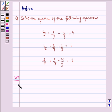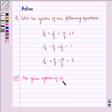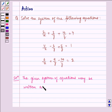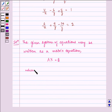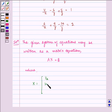Now let us write the solution. The given system of equations may be written as a matrix equation, that is AX is equal to B, where X is equal to [1/x, 1/y, 1/z].